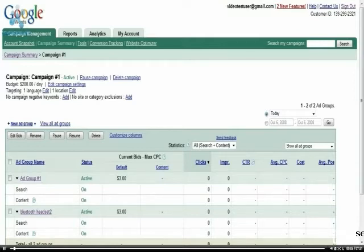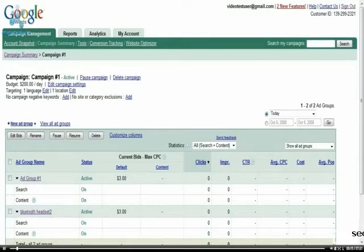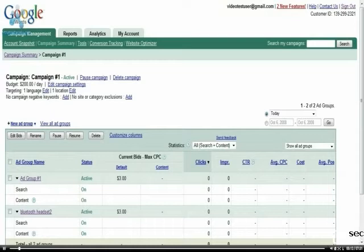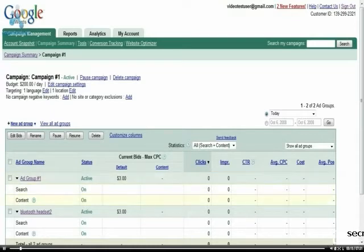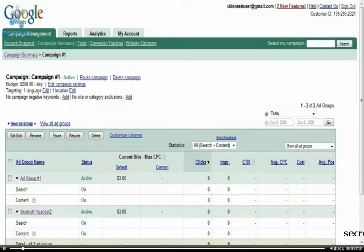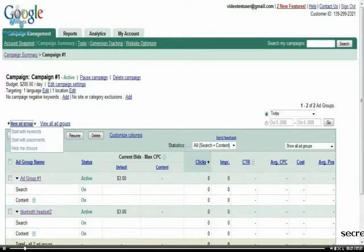As you can see, I'm in the account and we're looking at the campaign summary and the first campaign we've created. We already have one ad group in here, actually two. To create a new ad group, all you have to do is simply click on New Ad Group.